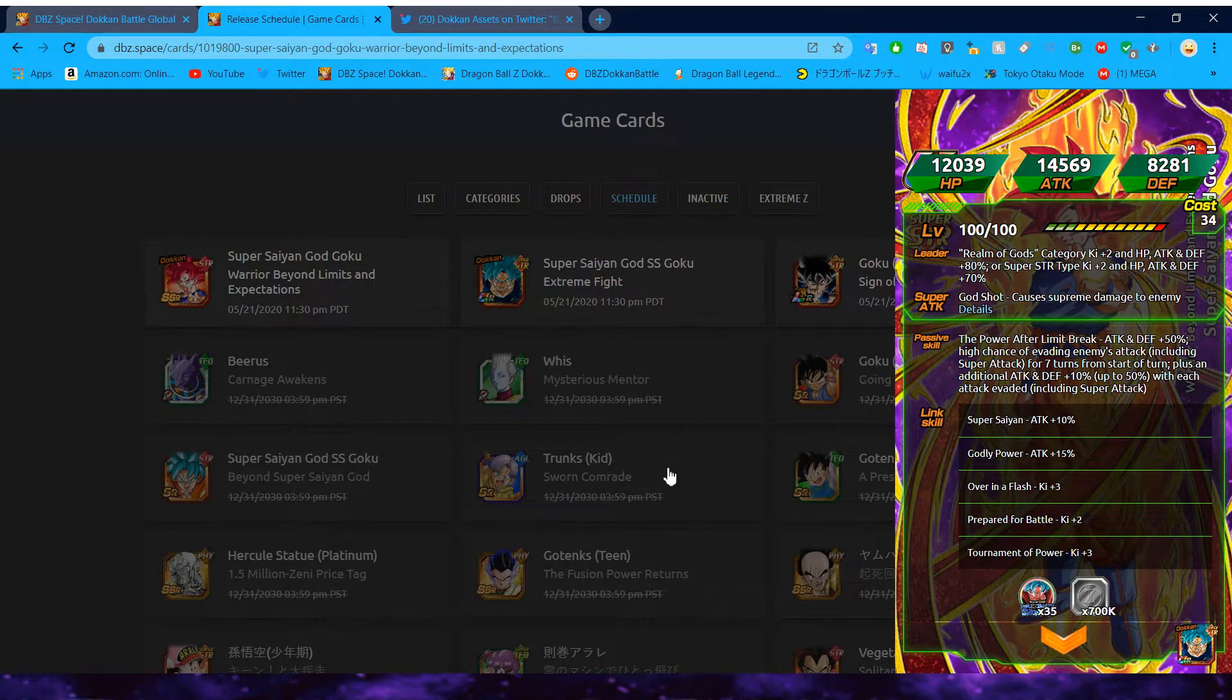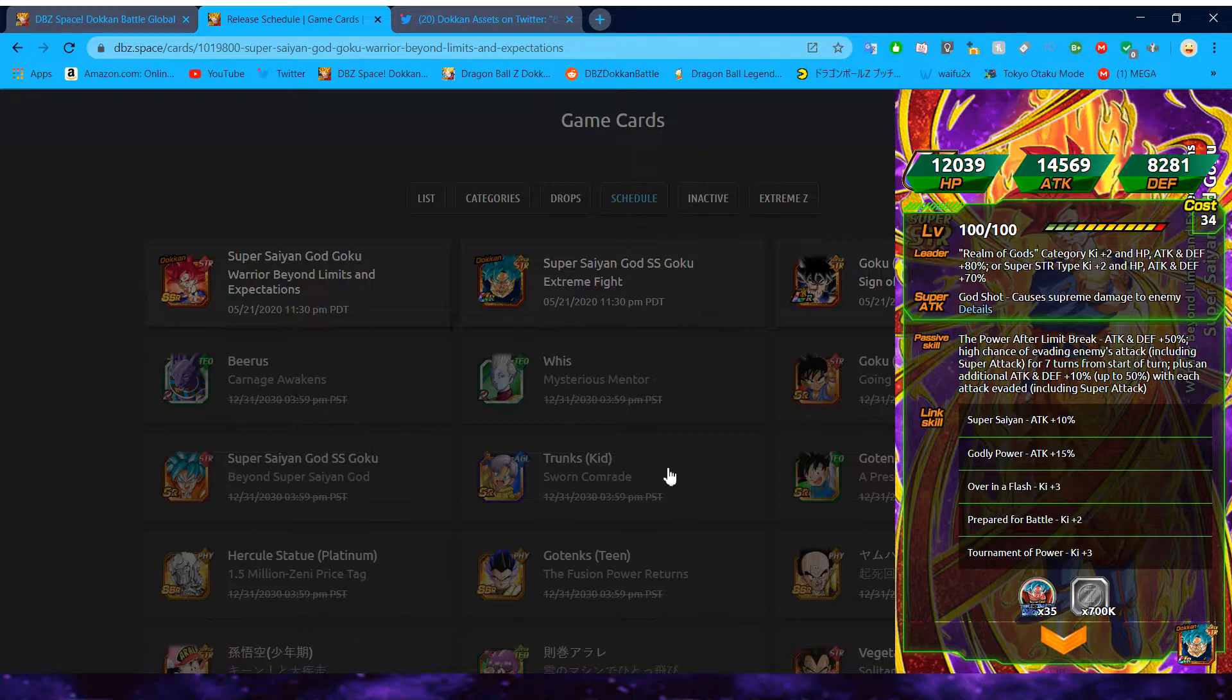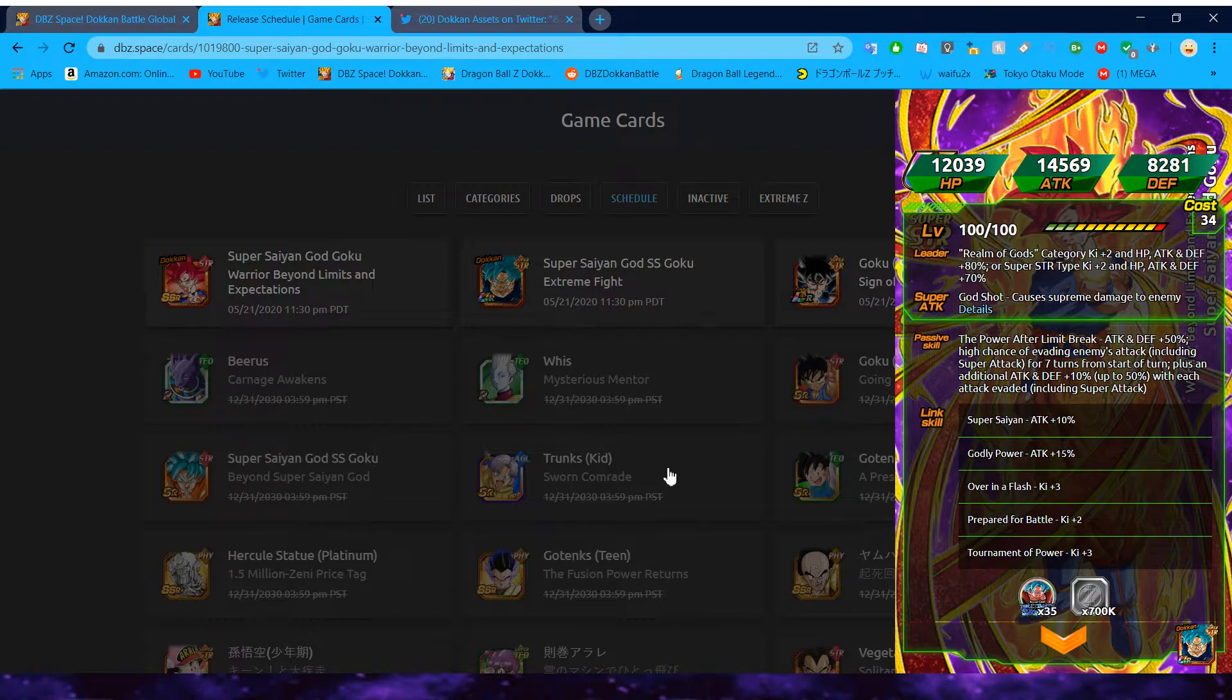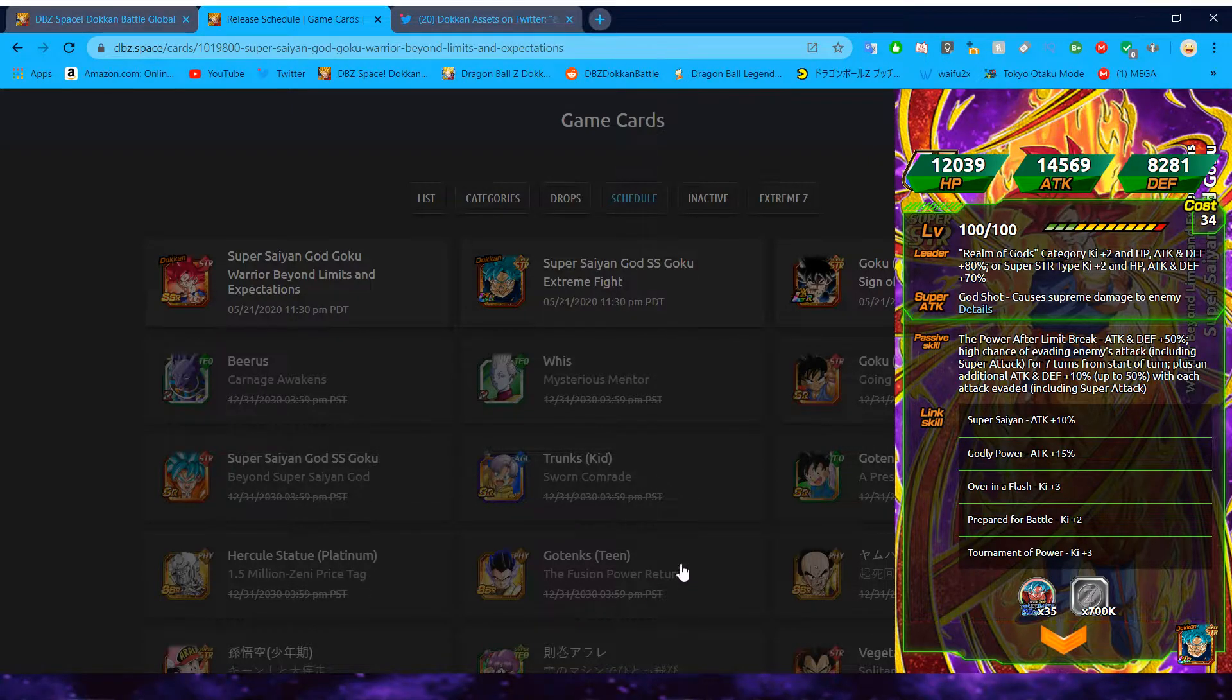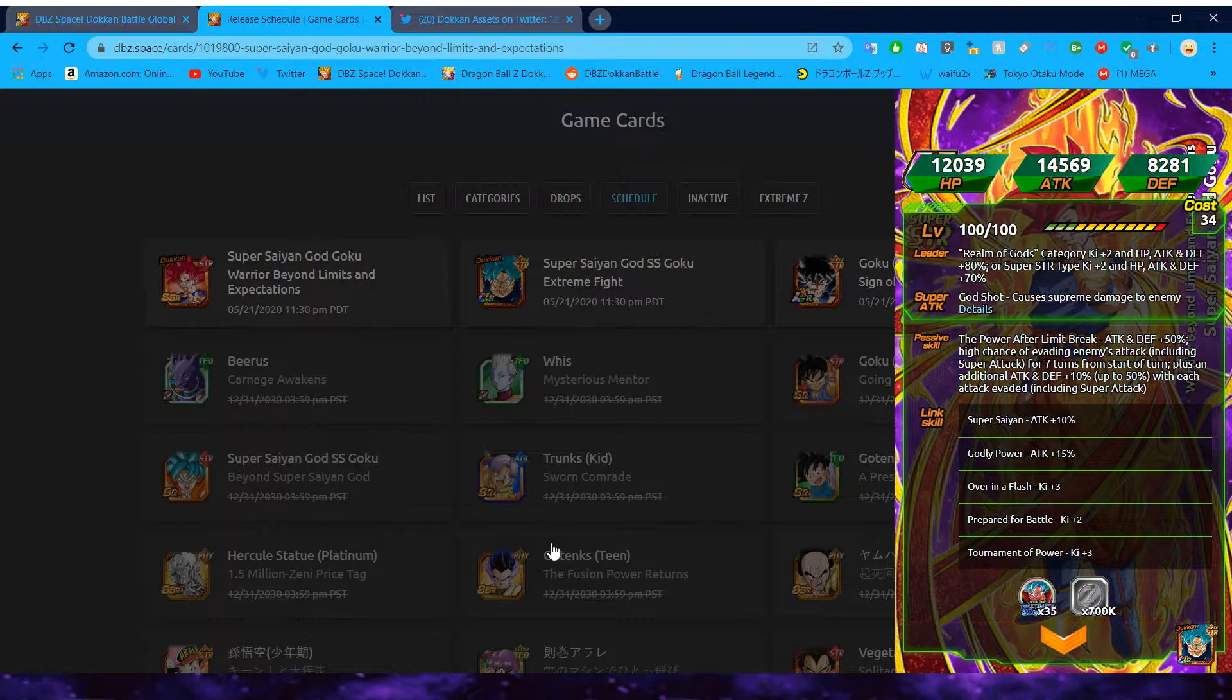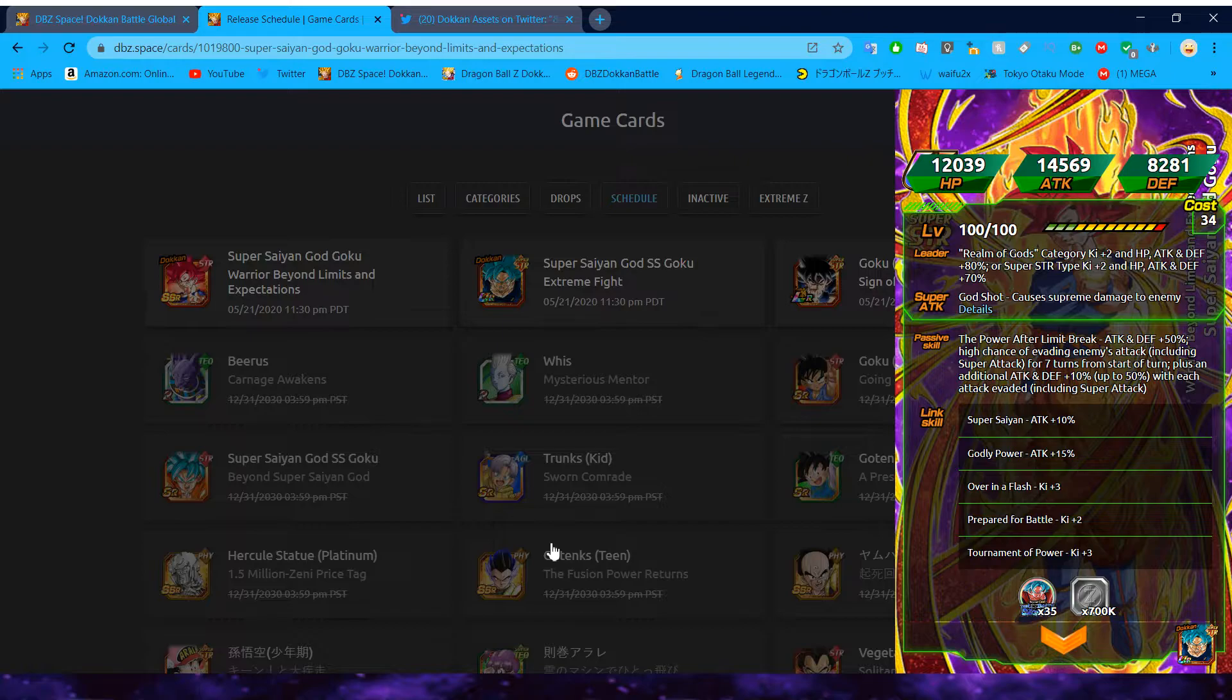Realm of Gods, obviously just a little bit weaker than the LR, right? Power after limit break, attack and defense plus 50%, high chance of evading enemies' attack, including super attack for seven turns from the start of turn, plus an additional attack and defense plus 10%, up to 50%, with each attack evaded, including super attack. Very interesting that, obviously, they're keeping with the evading trend. Of course, it's referencing UI. Also interesting how he doesn't have any secondary dodge chance, because once he's UI, he has the great chance for seven turns, then a high chance after eight. Do you think this guy, looking at this at face value, does he compare to any other Godkus in the game? Would you run this guy over any other ones? Considering LR Godku exists? No.